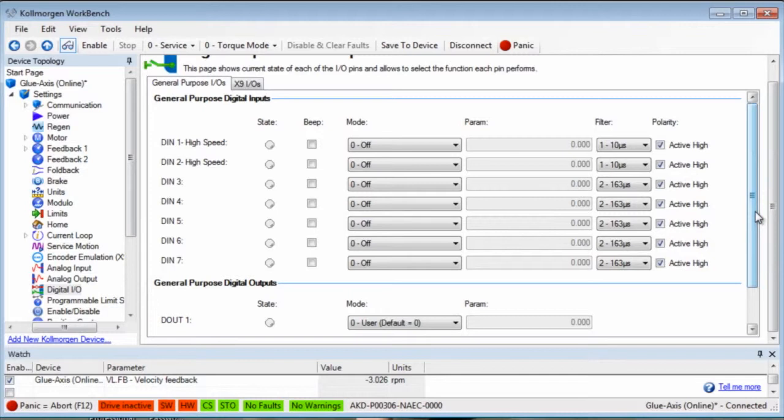All of the inputs are programmable through the Workbench software and can be sourcing or sinking. Keep in mind you must choose which you want them to be based on the input device. Remember to think continuity.